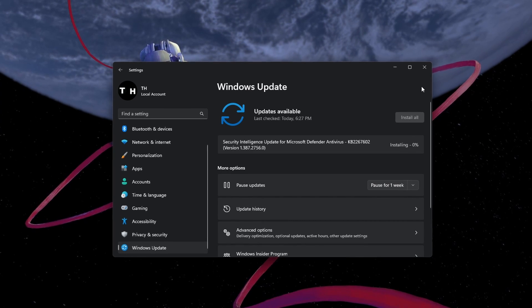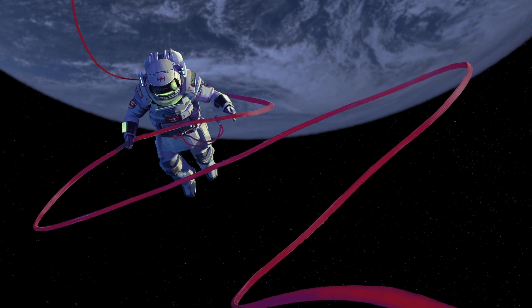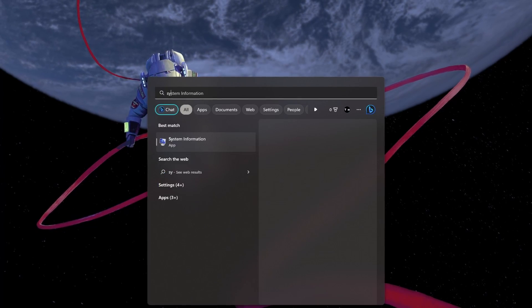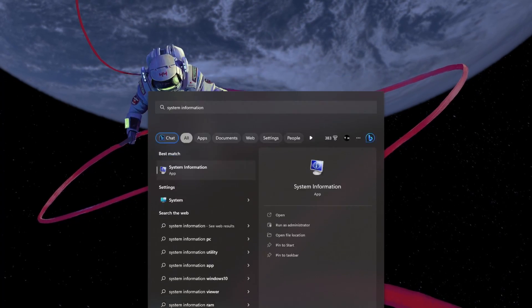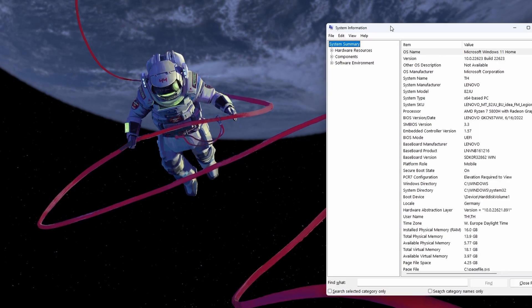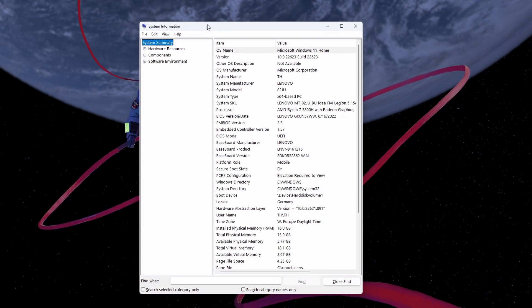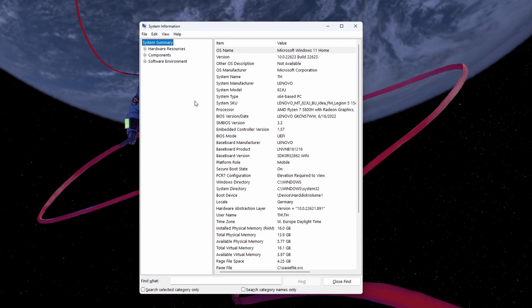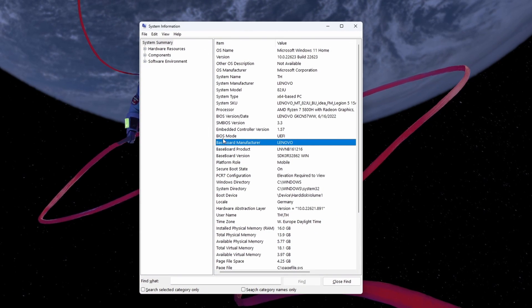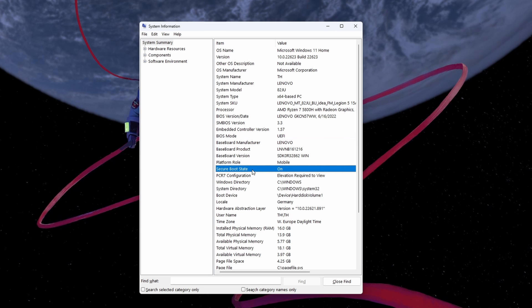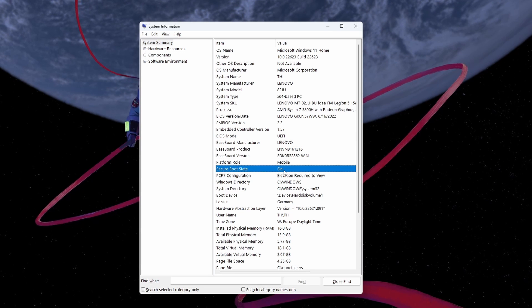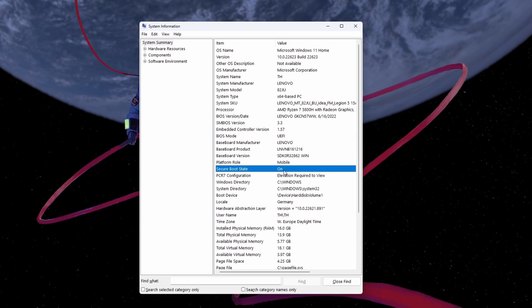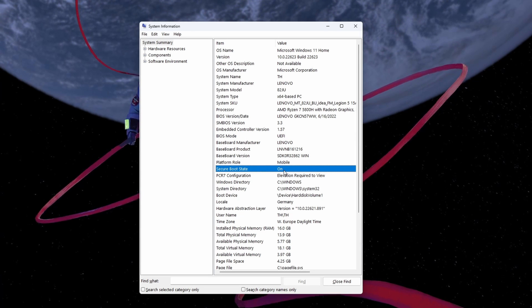Lastly, ensure Secure Boot is enabled on your device. Open the System Information app on your PC. In the System Summary, you can preview your BIOS mode and the Secure Boot state. If it's set to off, then make sure to enable it in your BIOS settings when restarting your PC.